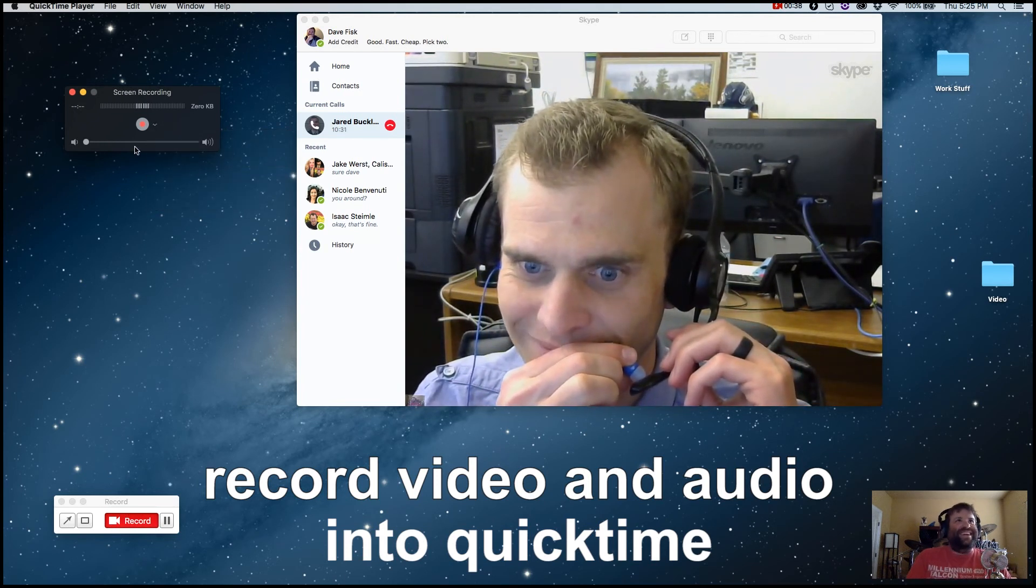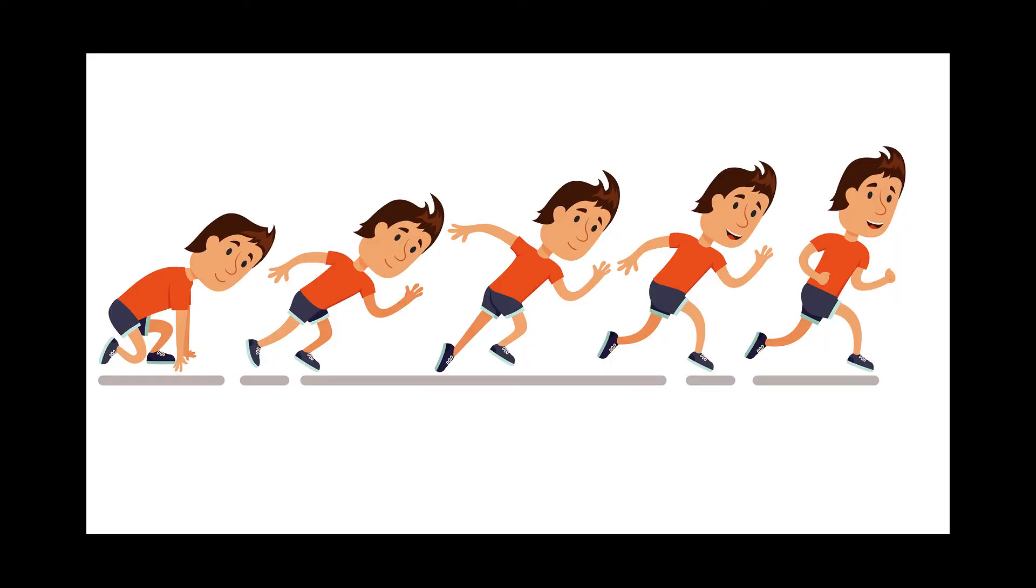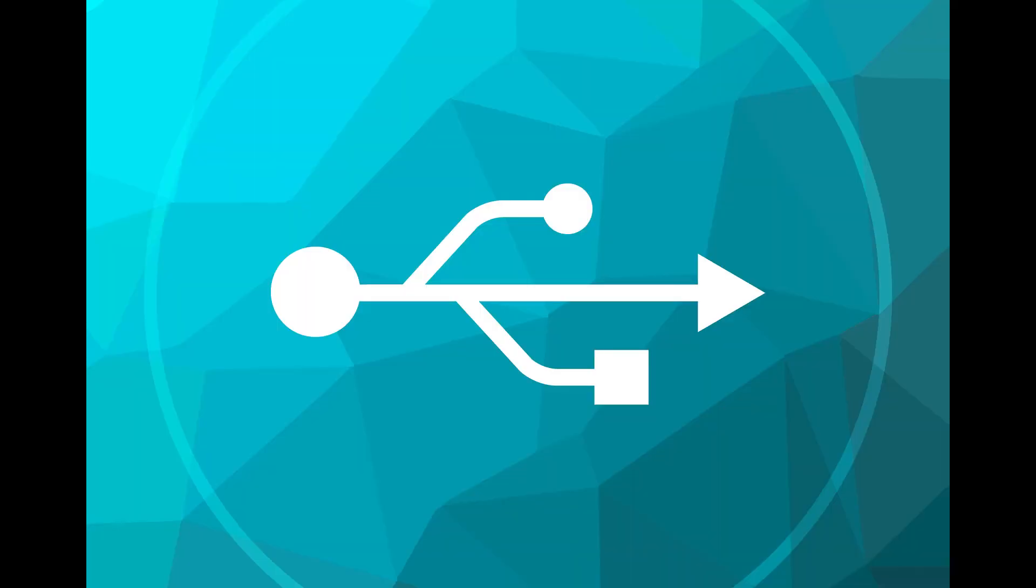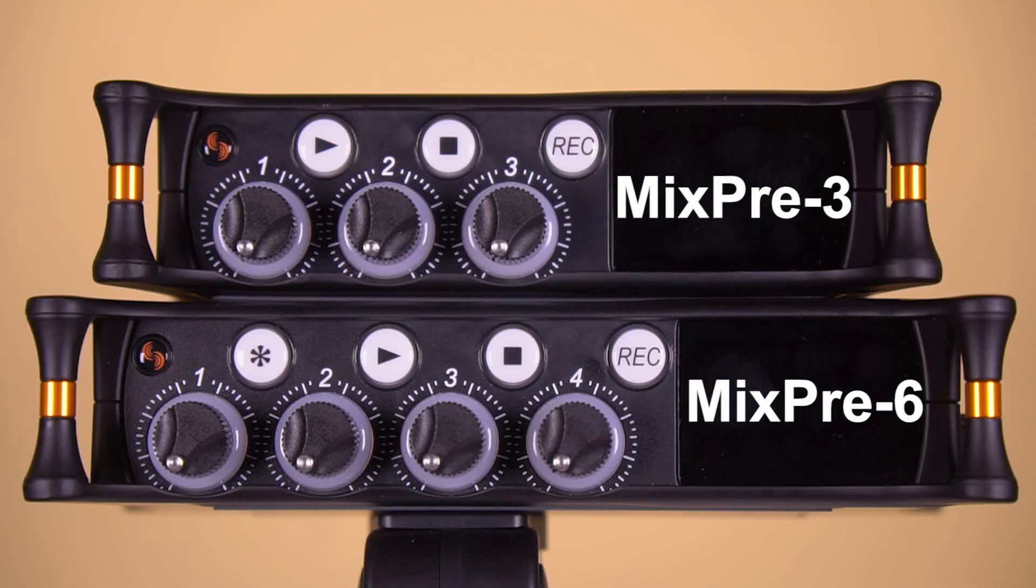So that's a quick rundown on some advanced USB features with the Sound Devices MixPre. If you have any questions, shoot me an email: davef@dvestore.com.